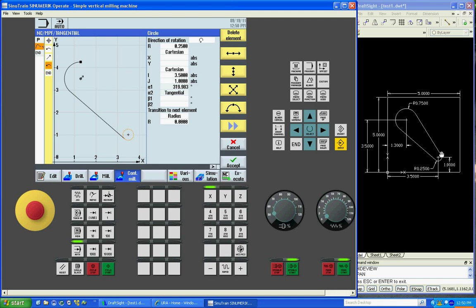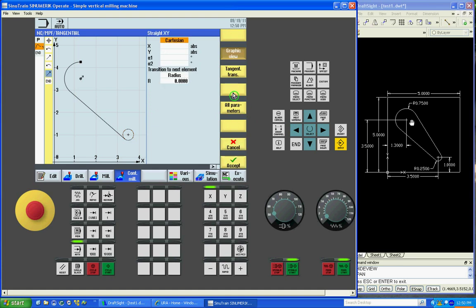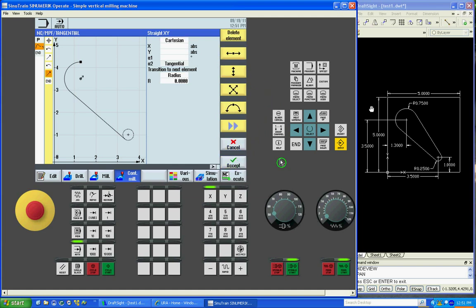So now we'll do another line to draw this line. We don't know the start point or end point. So we'll say tangent and accept.